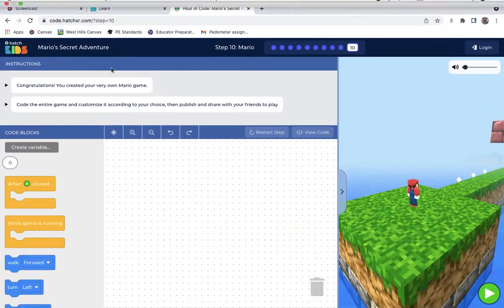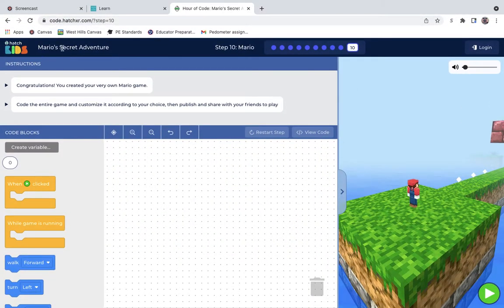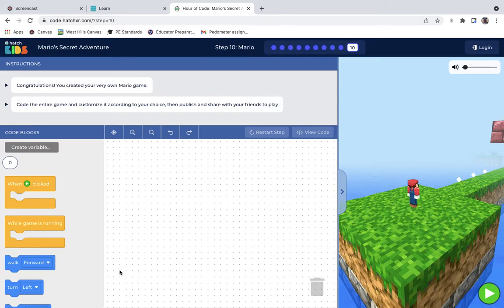This is Zachary Burke, and I've done the Mario Secret Adventure. I've gone through all nine steps. I'm on the 10th step where I get to create pretty much my own game.